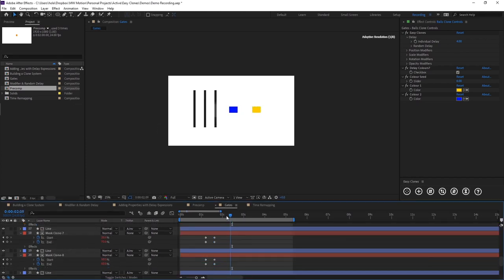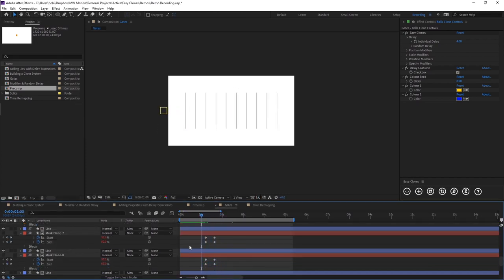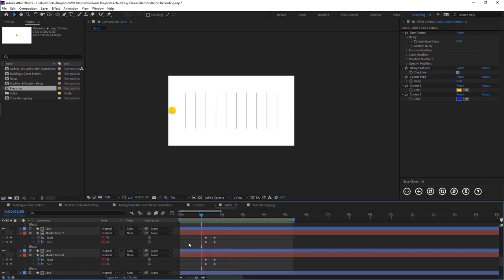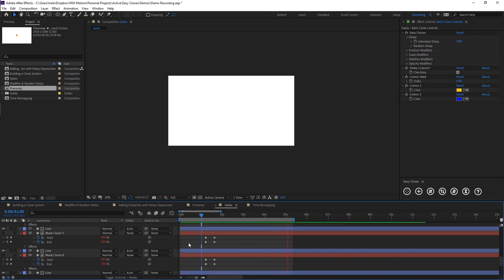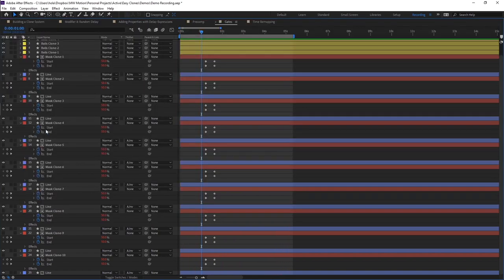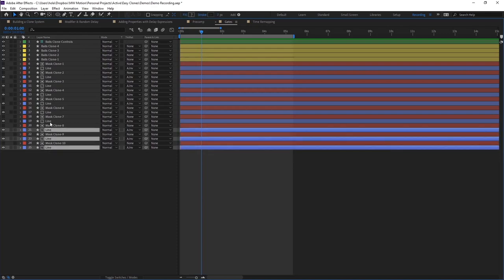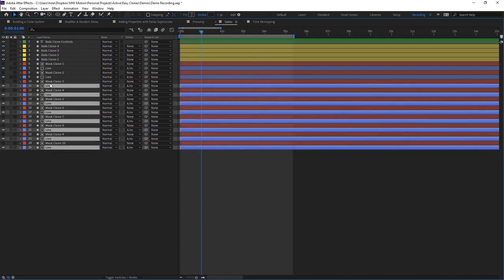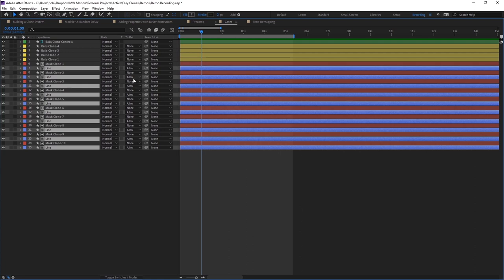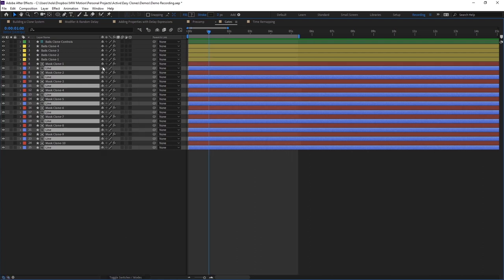So now, if we preview, we will see our gates are opening up the inverted way, which is not what we want. I'm just going to quickly hit U. I'm going to select all of these line layers. And I'm just going to shy them, because we don't need to see them.